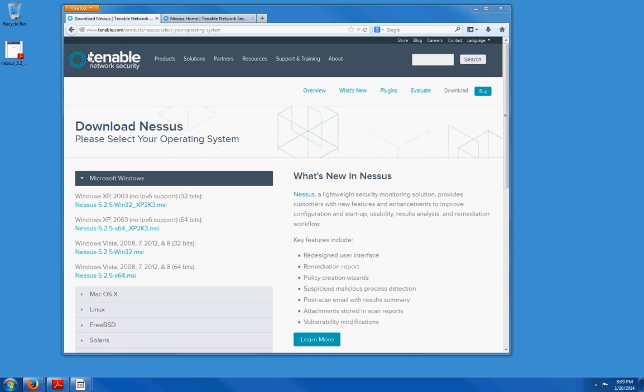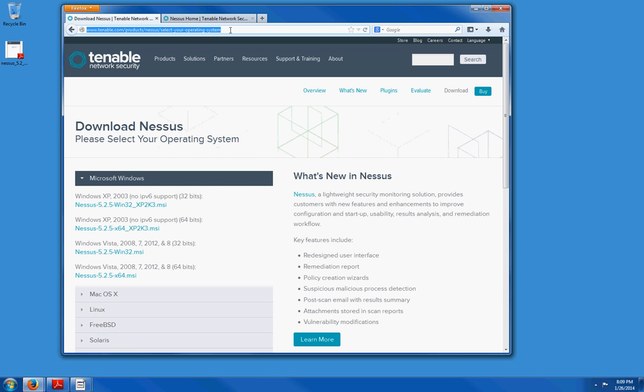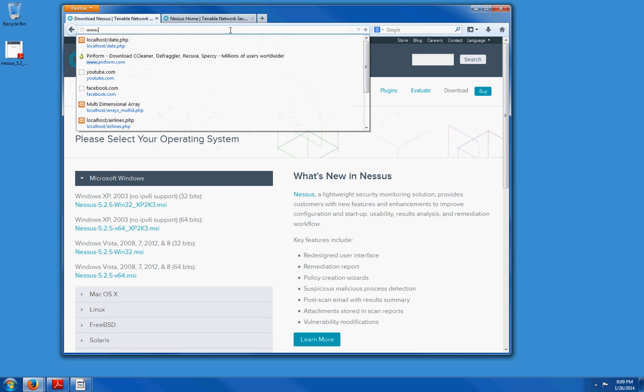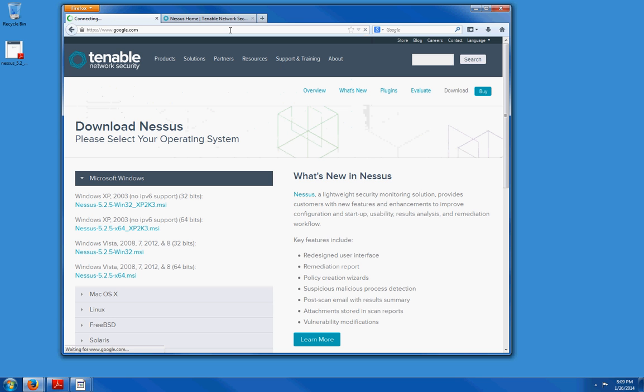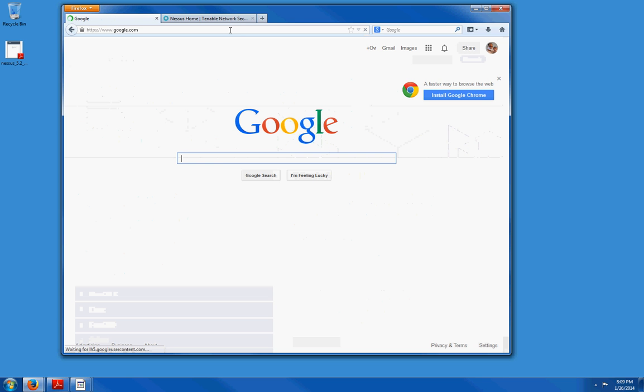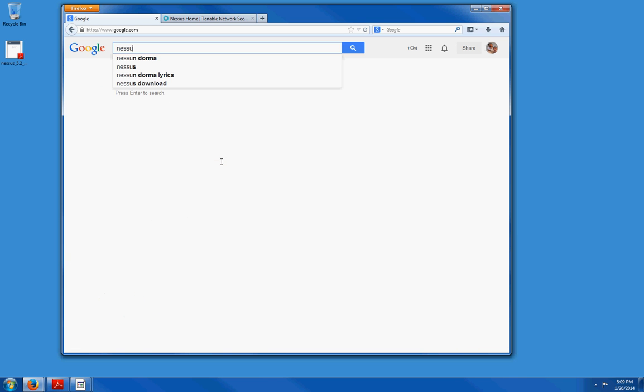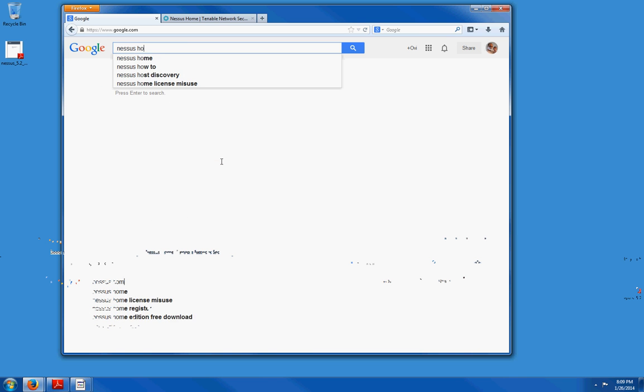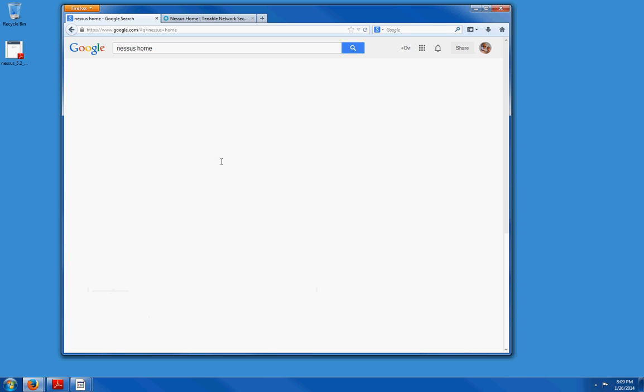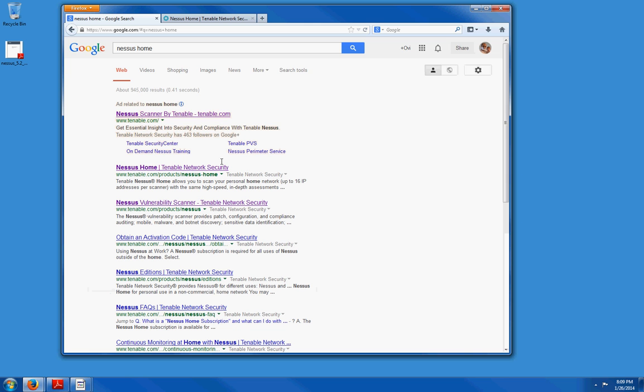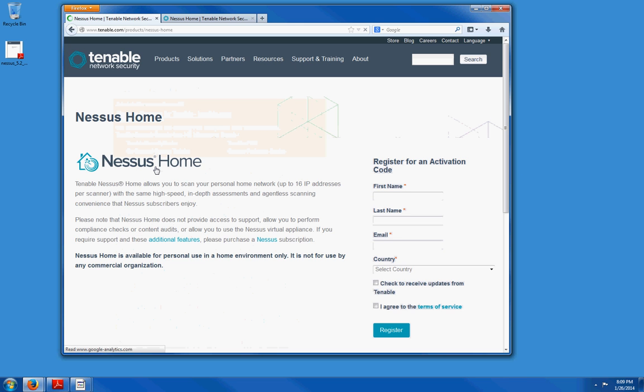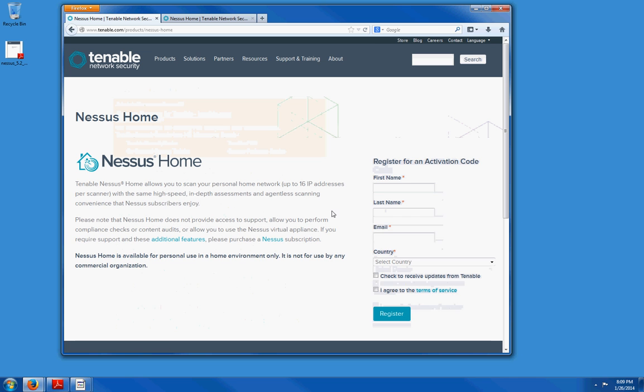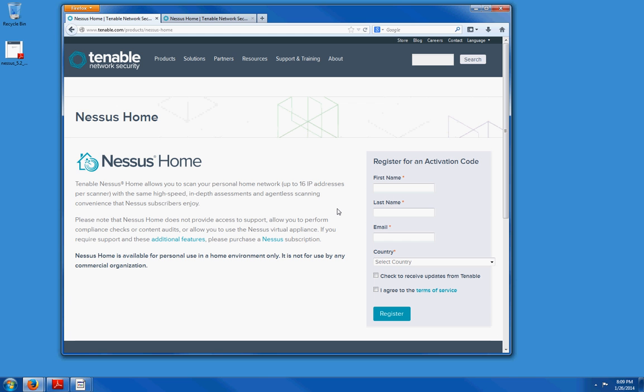Now to download Nessus, we are going to go to Google. You are going to type Nessus home and you are going to click on this link, Nessus home link. Now that is going to take you to a registration page. You need to register because they are going to send you an activation code which you are going to need in order to activate Nessus.